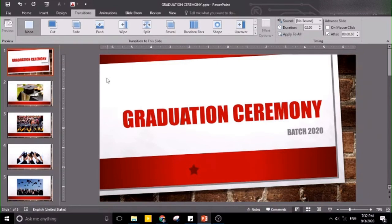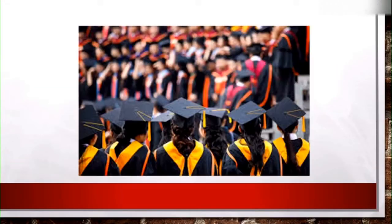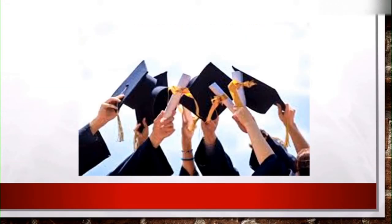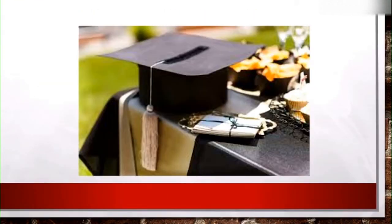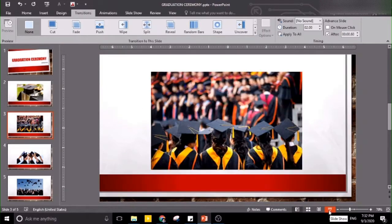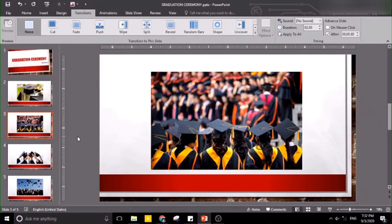Now our slides will loop continuously and change automatically. Let's check it until we hit the escape button. That's it for today. Thank you, I hope you learned something out of it.